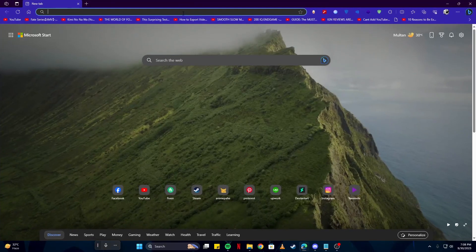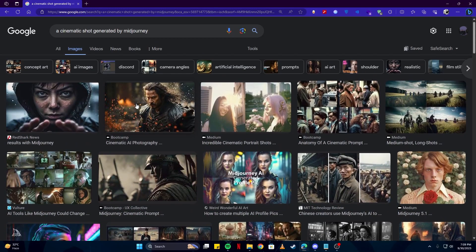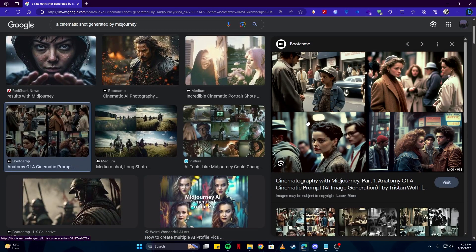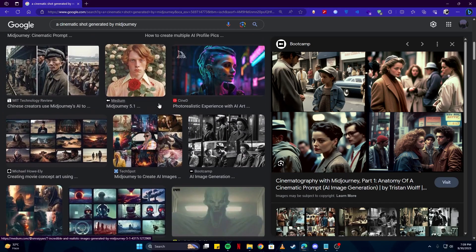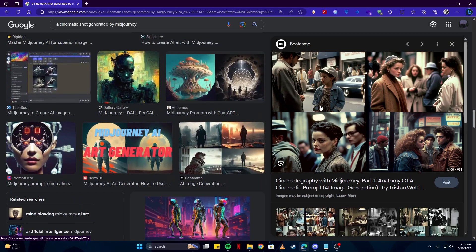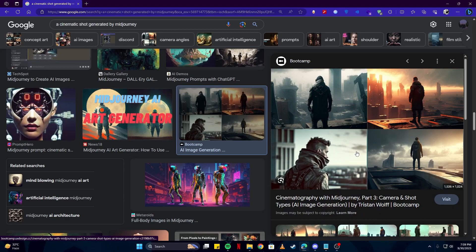Let's go to our browser and search something simple like a cinematic shot using Midjourney. If you come here on Google and search something like a cinematic shot generated by Midjourney, you'll find that most of them have a few things in common — they seem as if they have been captured by a movie and not actually generated by AI. Some of them really do look outstanding.